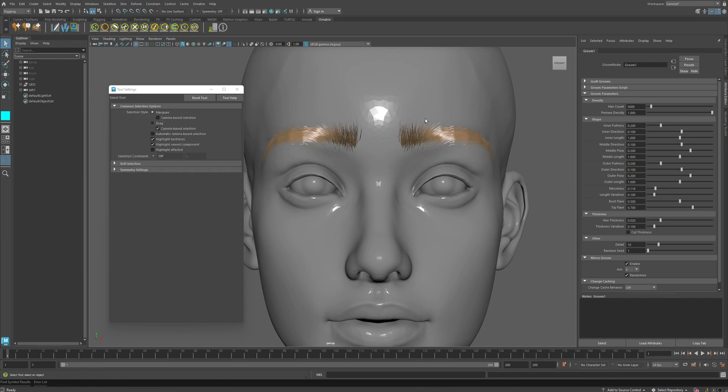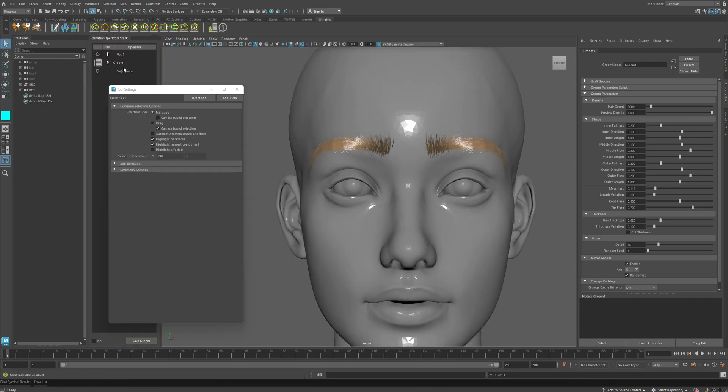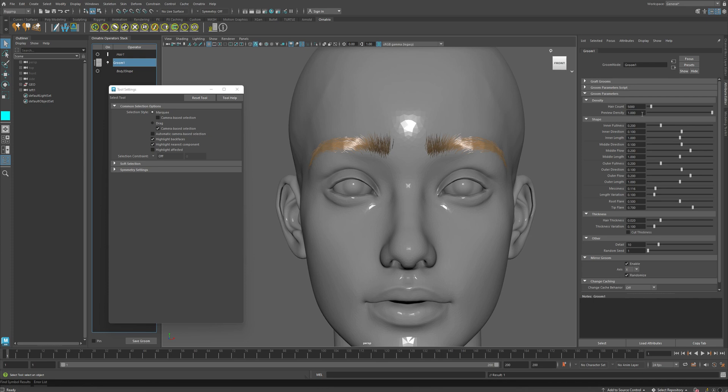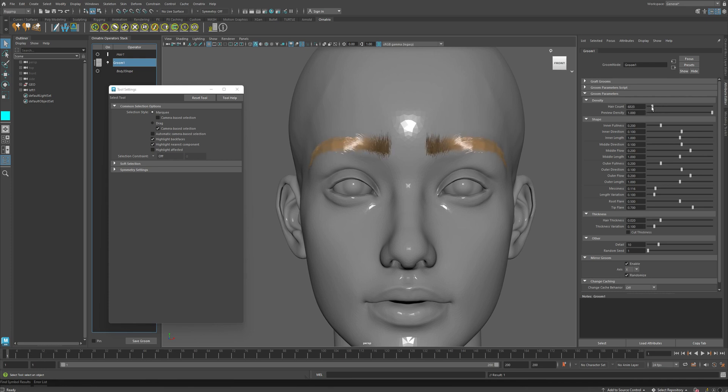So if I look at the actual operator stack, you can see that I have a single groom operator, and inside this groom operator is where I find all these parameters that are specific to eyebrow settings of my character. Let's go through this one by one and see what they do. So the first option is the hair count. Here you can increase or decrease the density of hairs, as well as just change the preview density that's displayed inside the viewport versus the render options.